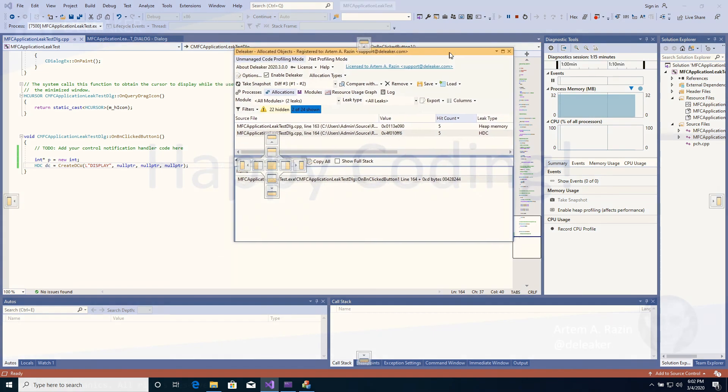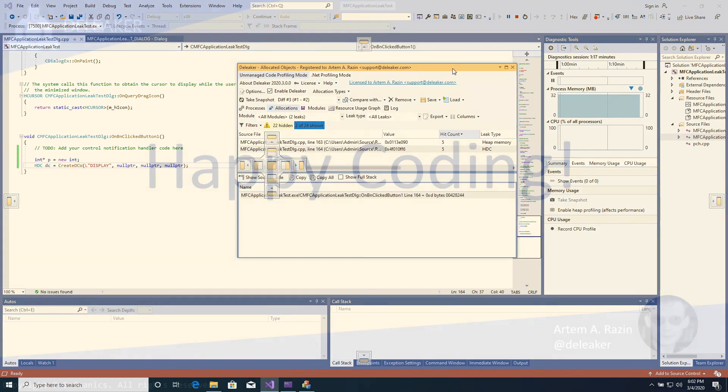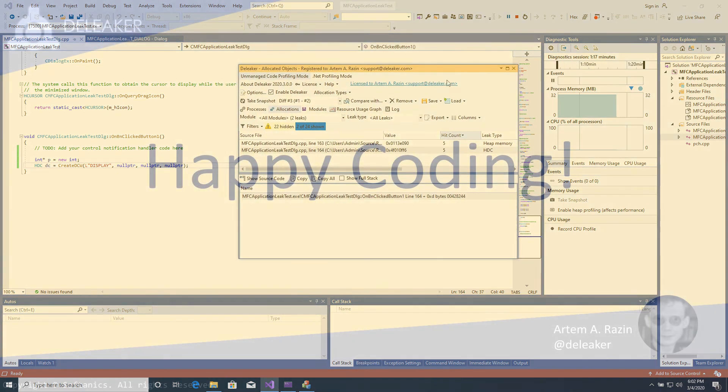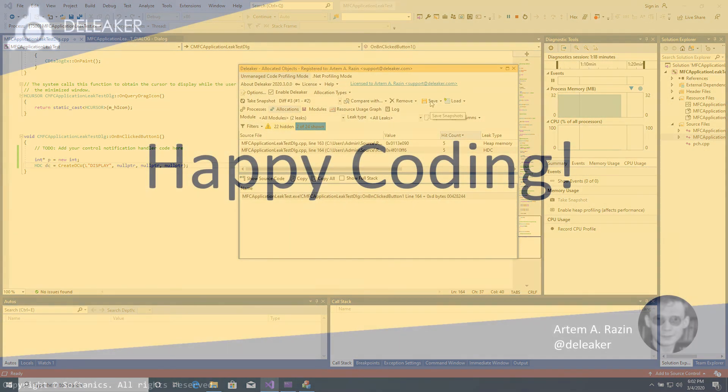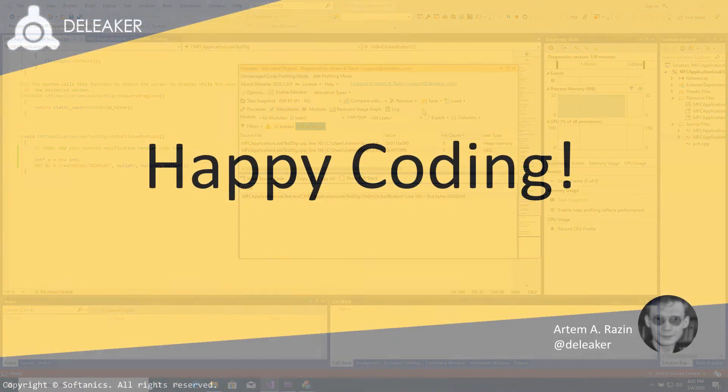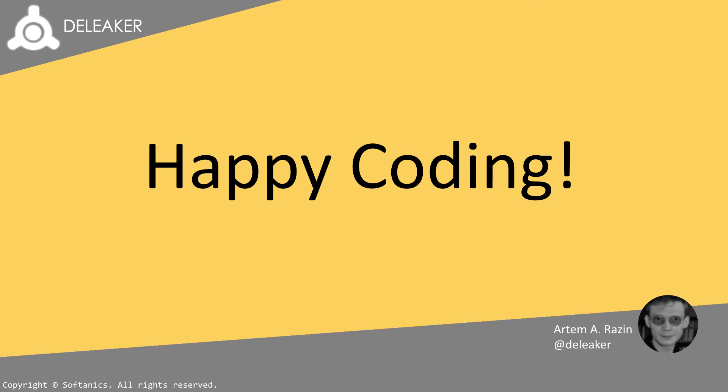Developers say that D-Leaker is the fastest way to detect leakages, not only memory leaks but also GDI ones, leaks of handles, and other resources. Integration with Visual Studio helps developers locate and fix leaks without leaving their favorite IDE. Happy coding!